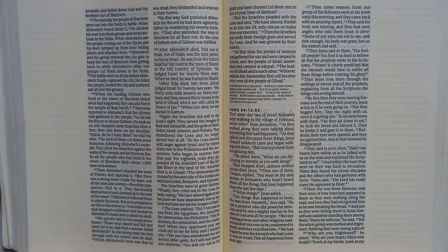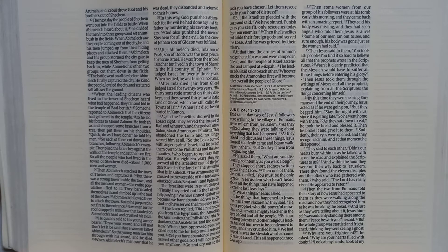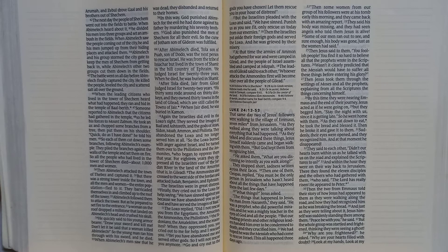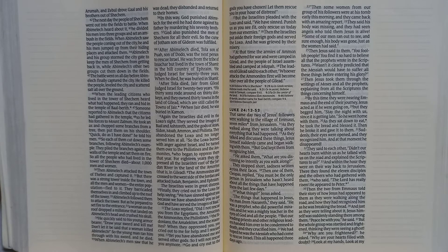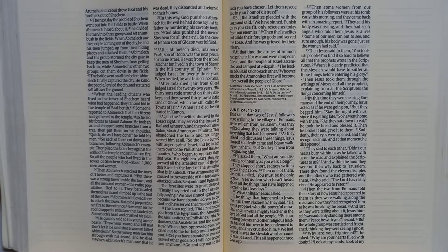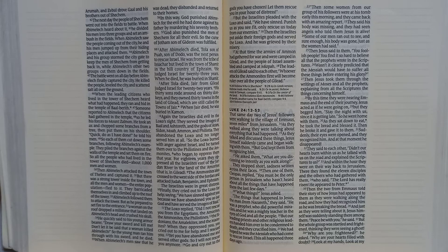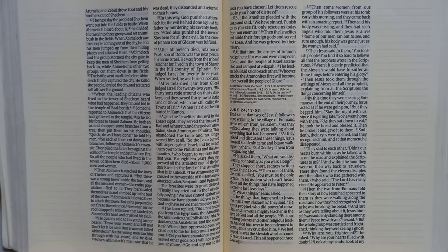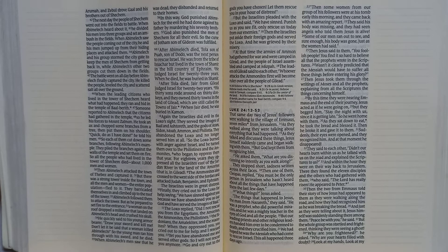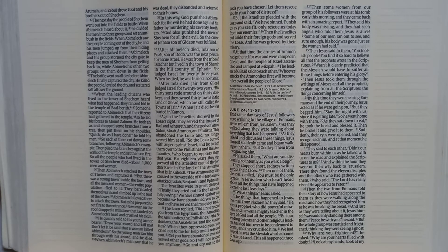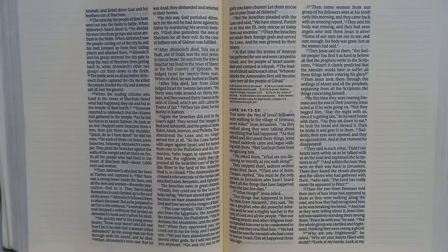Then Abimelech attacked the town of Thebez and captured it. But there was a strong tower inside the town and all the men and women, the entire population, fled to it. They barricaded themselves in and climbed up to the roof of the tower. Abimelech followed them to attack the tower, but as he prepared to set fire to the entrance, a woman on the roof dropped a millstone that landed on Abimelech's head and crushed his skull. He quickly said to his young armor-bearer, draw your sword and kill me. Don't let it be said that a woman killed Abimelech. So the young man ran him through with his sword, and he died. When Abimelech's men saw that he was dead, they disbanded and returned to their homes.